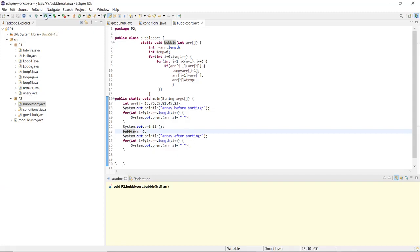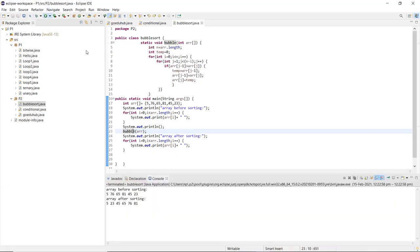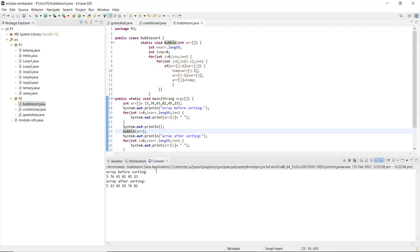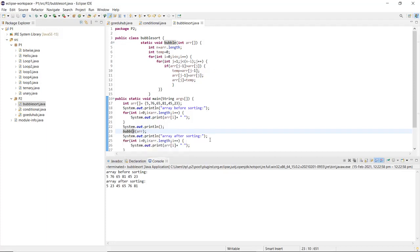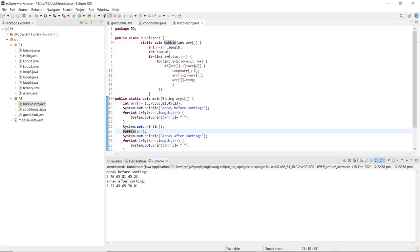Now the program is run to verify the output. The array before sorting is printed, and after calling the bubble sort function, the array after sorting is printed. The conditional statement checks if j minus 1 is greater than j, and if so, performs the swap — this is how bubble sort is implemented in Java.